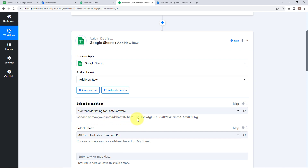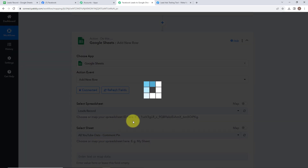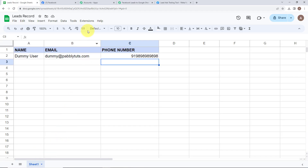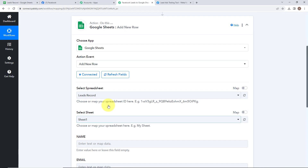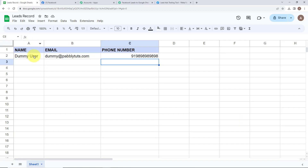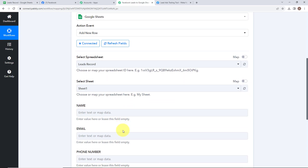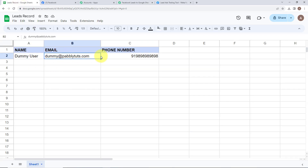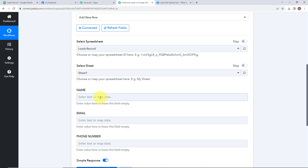Now we need to select the spreadsheet. I have named my spreadsheet as Leads Record. Since I have a single sheet only, it would be selected automatically. As soon as the sheet is selected, whatever columns I have created will be fetched and visible as fields — name, email, and phone number. I have created the same columns in my Google Sheets: name, email, and phone number. Now we need to map all these details. Mapping is a technique through which I can retrieve data from the previous tabs, and the data that is changing will get replaced with new data in real time.